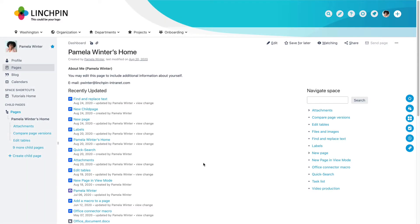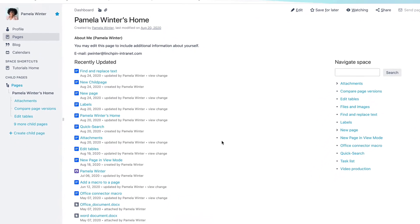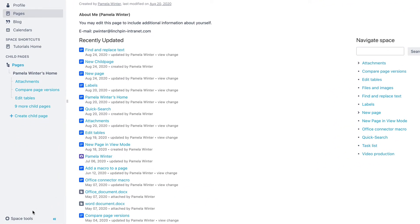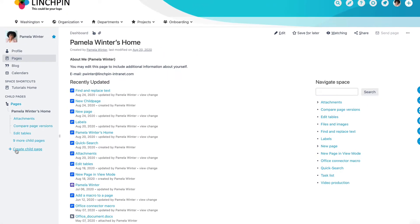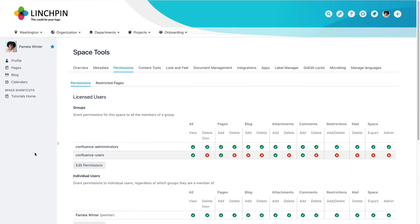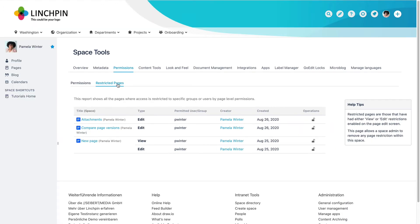As a space administrator, you can view a list of all restricted pages in a space. To do this, click on Space Tools at the bottom of the sidebar and then Permissions. Here, select Restricted Pages and you can see the list of restricted pages and the type of restriction in that space.